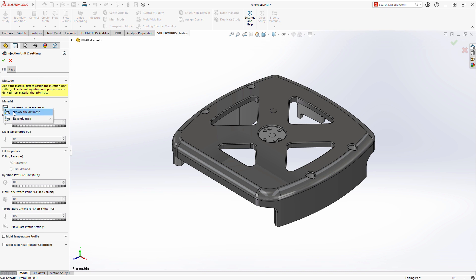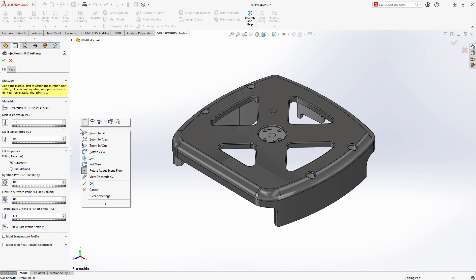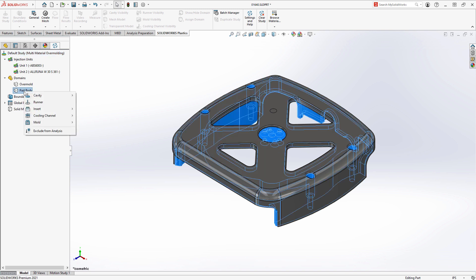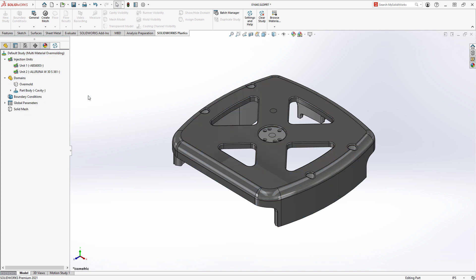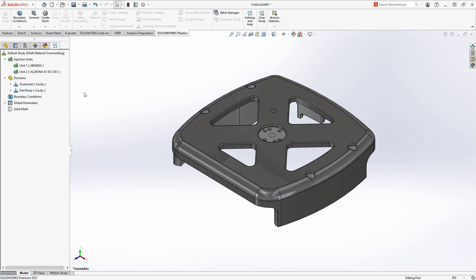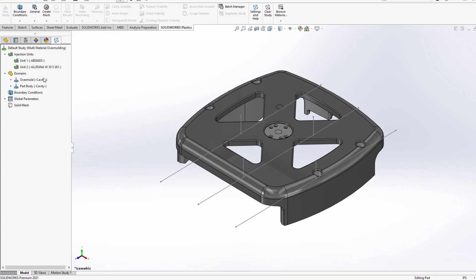Once the material for each injection process has been specified, you simply need to apply the material to its associated domain. In this case, the ABS to the part body and the TPE to the overmold geometry.